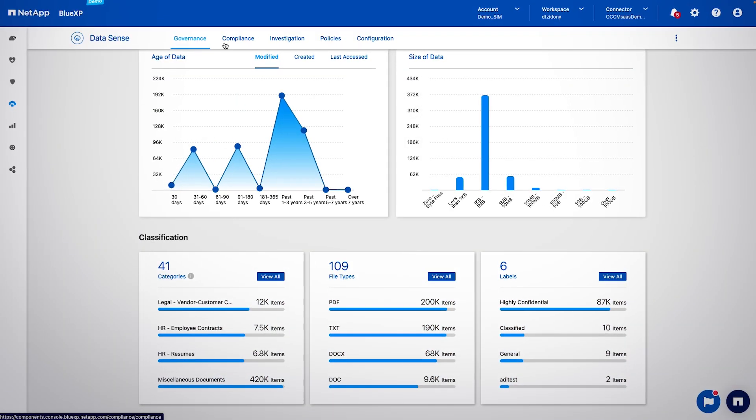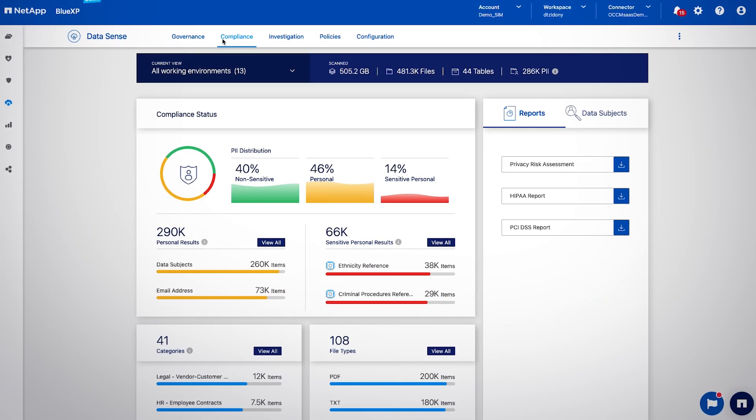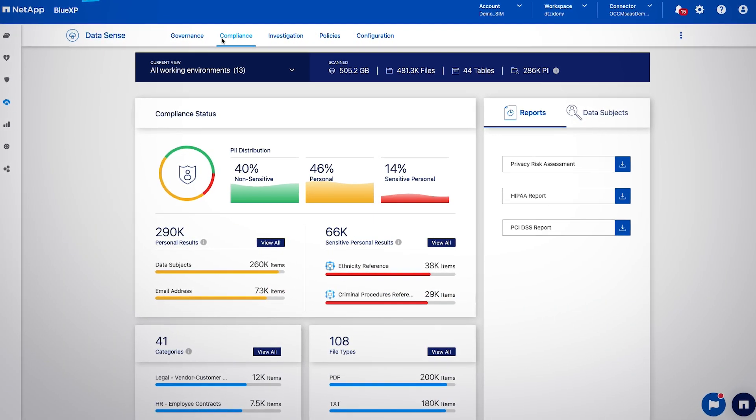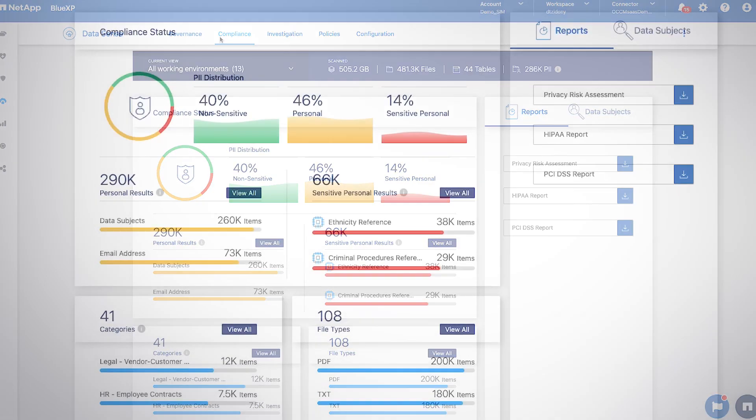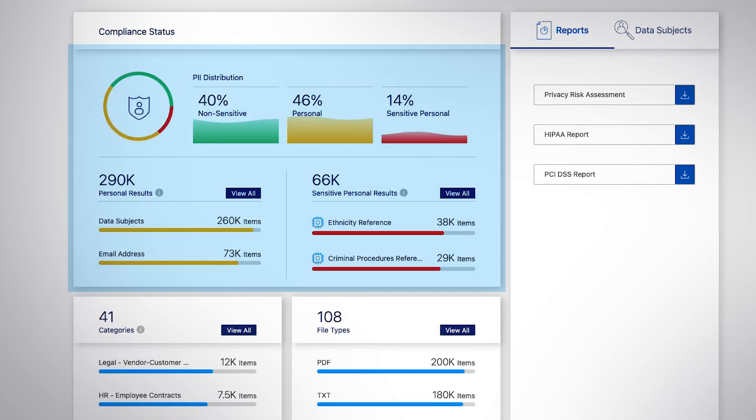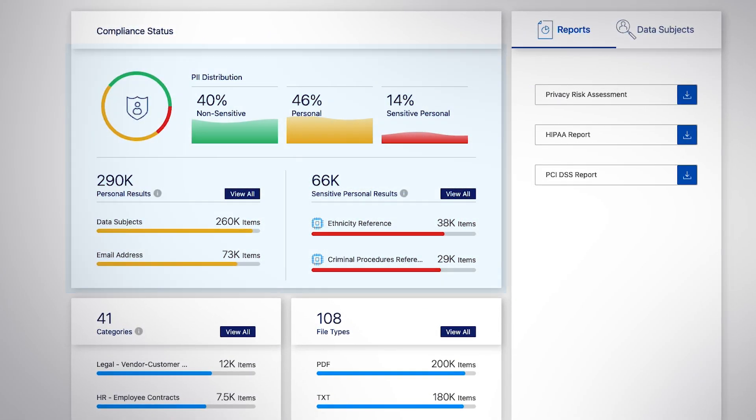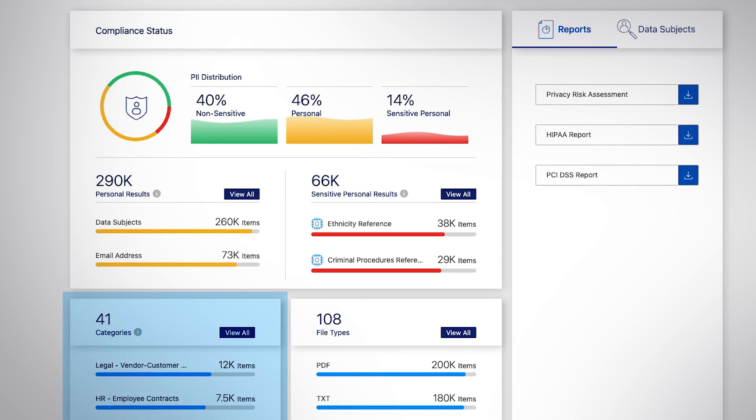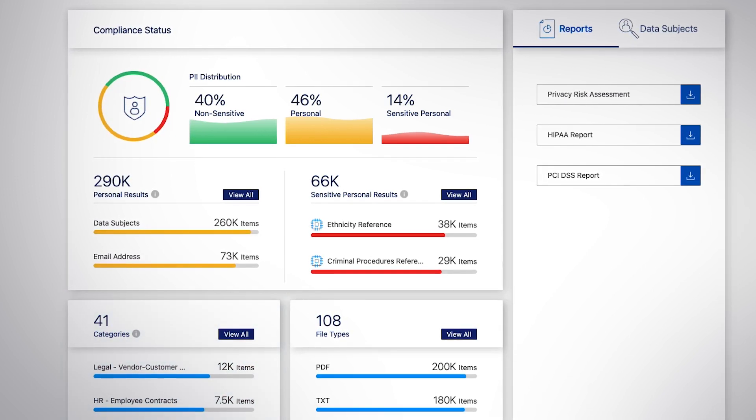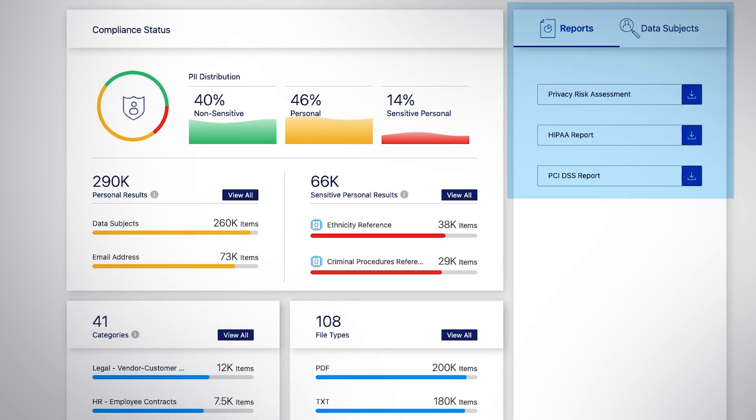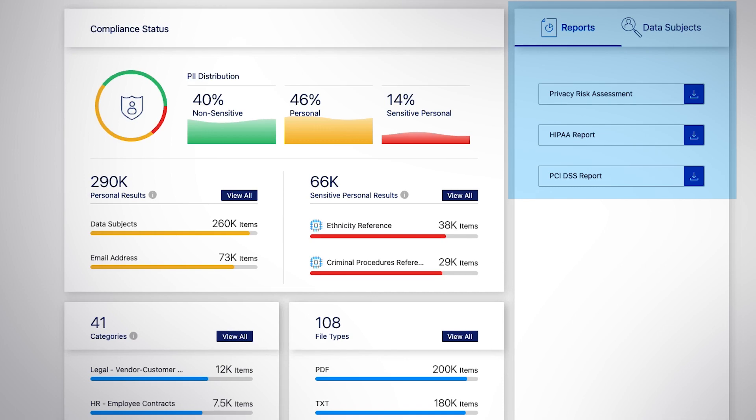The compliance tab shows vital details on the nature and sensitivity of your data, such as personal identifiable information distribution and information categories. In addition, privacy reports can be generated at any point in time.